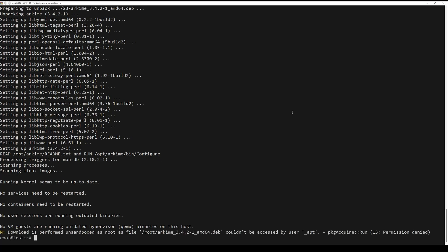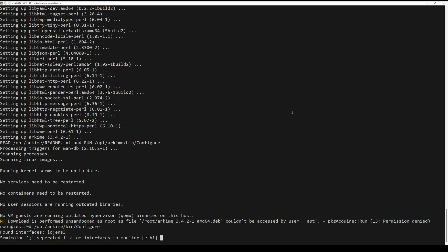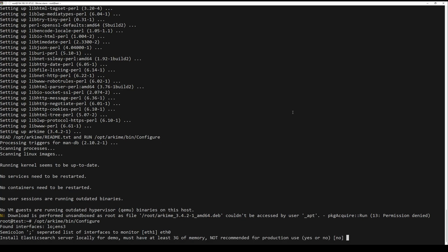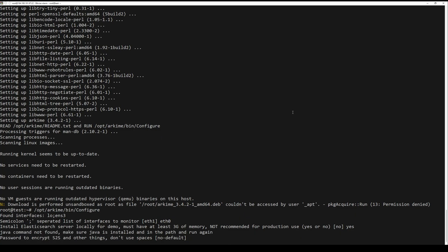Once Archive is installed, run the following command to configure it. You will be asked to specify the network interface as shown. Type your network interface name and hit enter to continue. Once the configuration is finished, you should get the following output.